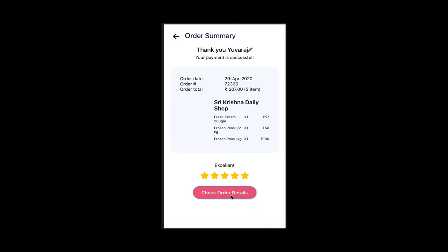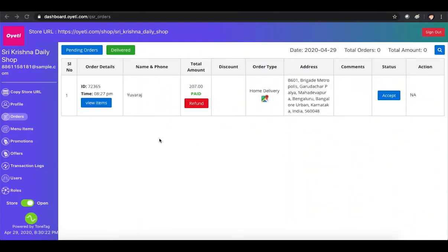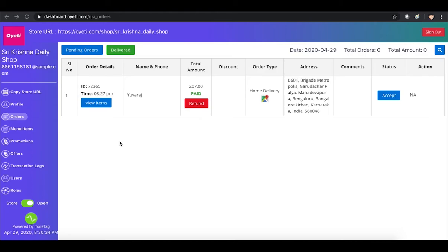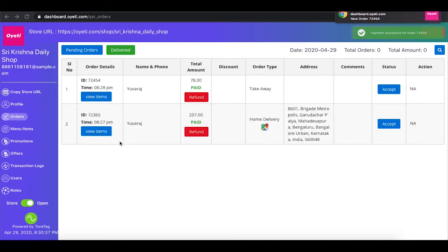The customer gets a WhatsApp notification and an SMS notification with the order details. The merchant now gets the order under the Orders tab. Every time an order is placed, the merchant is notified and it gets populated in the same window.